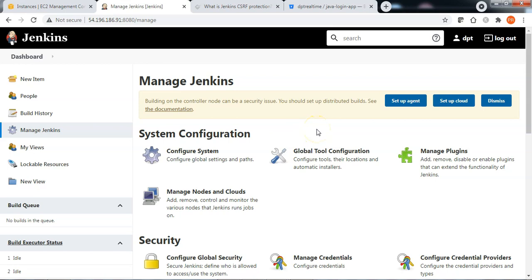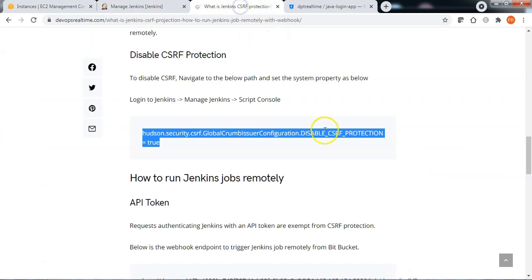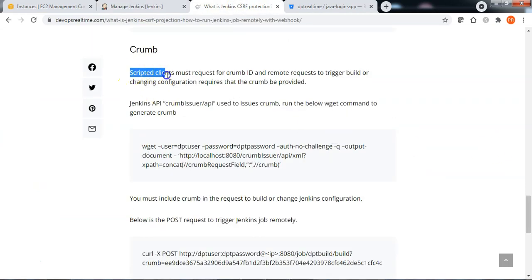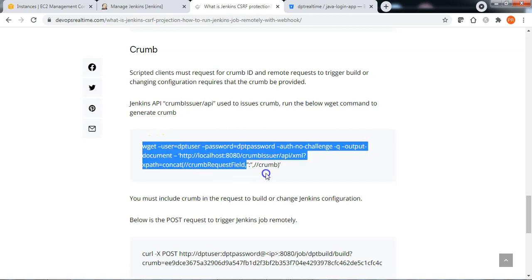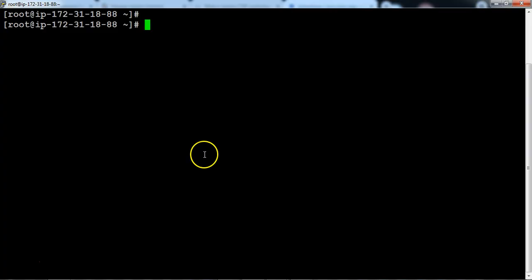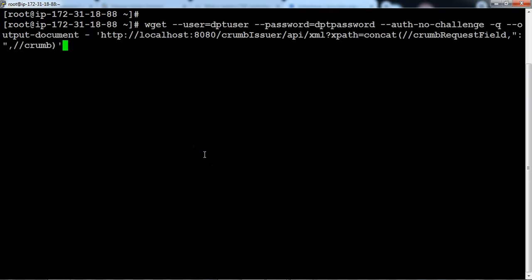If you are using CSRF protection and want to pass a crumb as part of the request when using scripted clients, you should know how to request for the crumb. When using scripted clients to access Jenkins to trigger builds remotely or change Jenkins configuration through APIs, first we need to request for the crumb ID by running this curl command. Let me copy this command and log into the Jenkins CLI to call the API and request for the crumb.